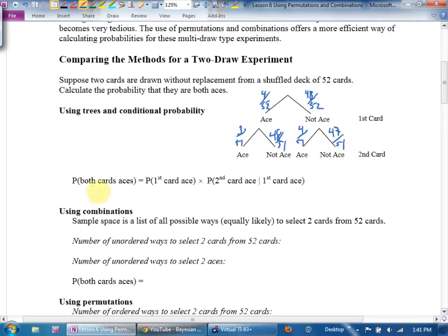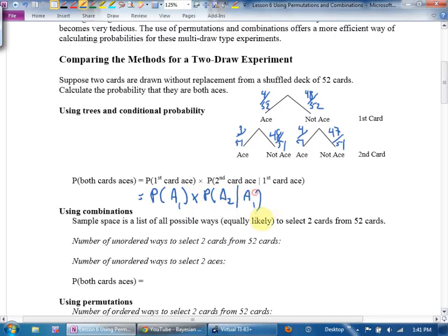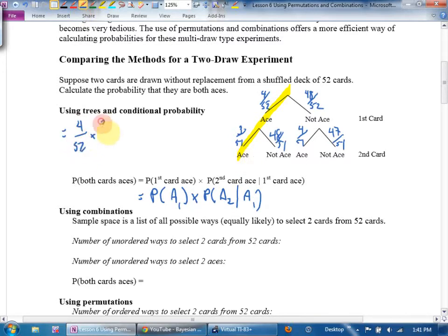The probability that they're both aces is the probability that the first card is an ace AND the probability that the second card is an ace given the first was an ace. That's the formula approach. The tree approach is more visual — ace, ace: what times what? Four out of 52 times three out of 51. That's 12 over 2652, which reduces to 1 over 221.